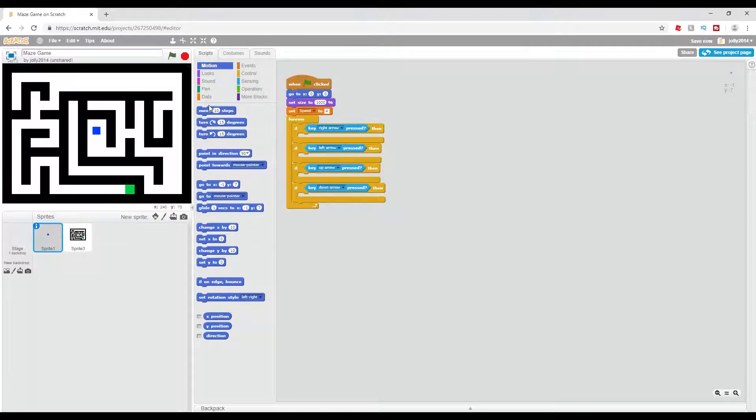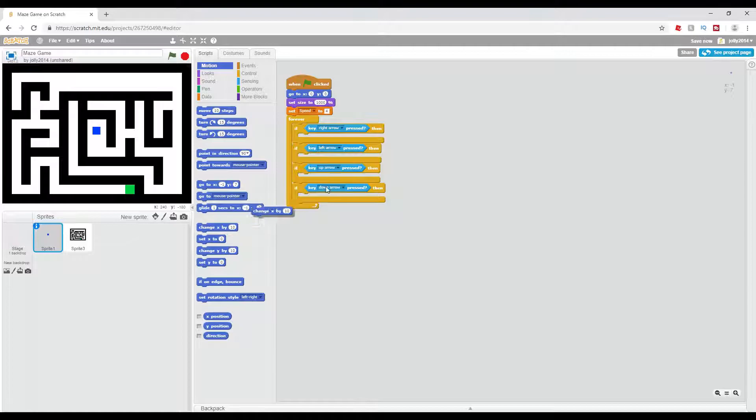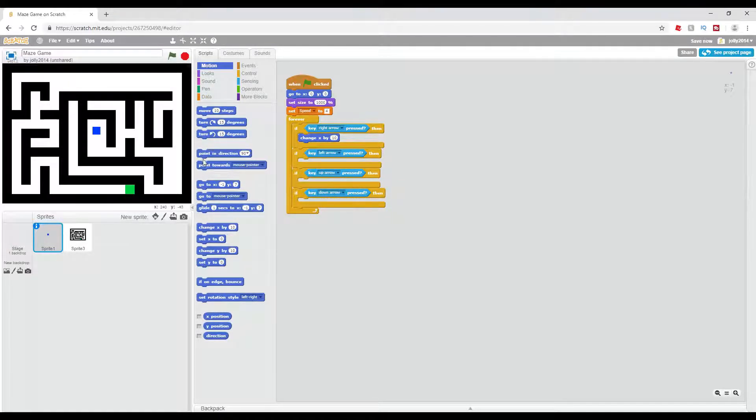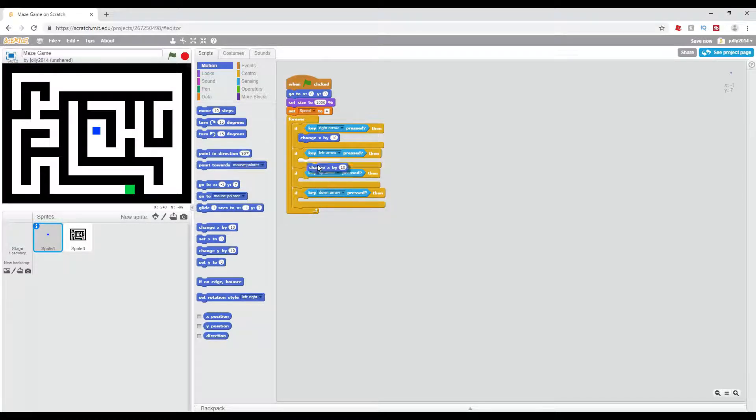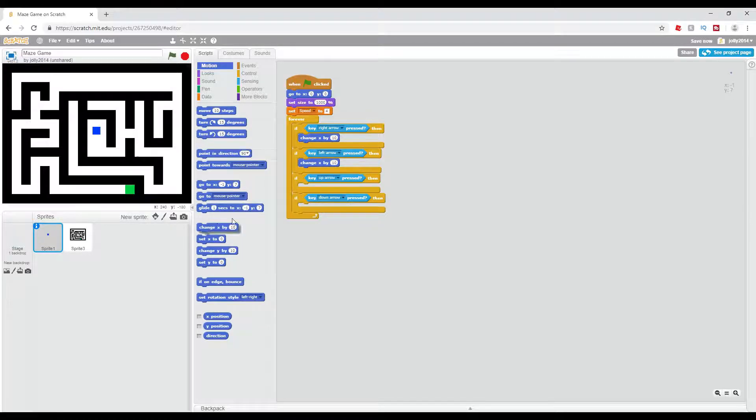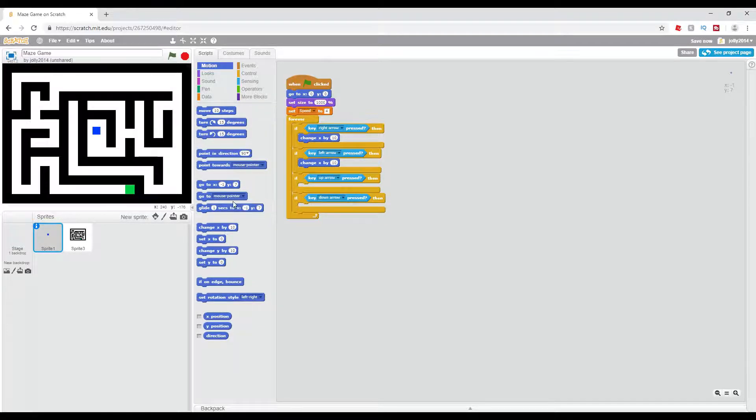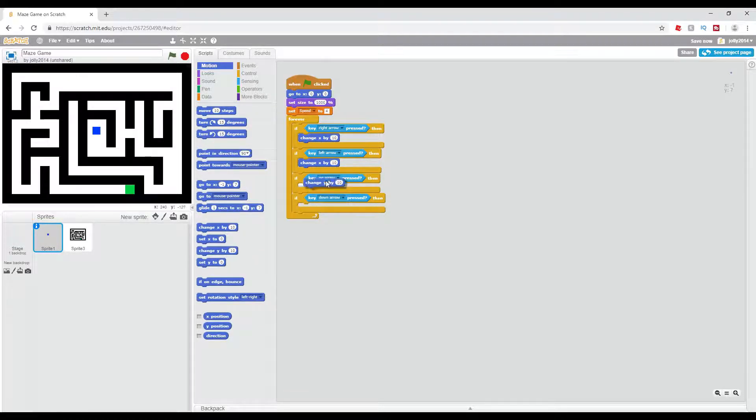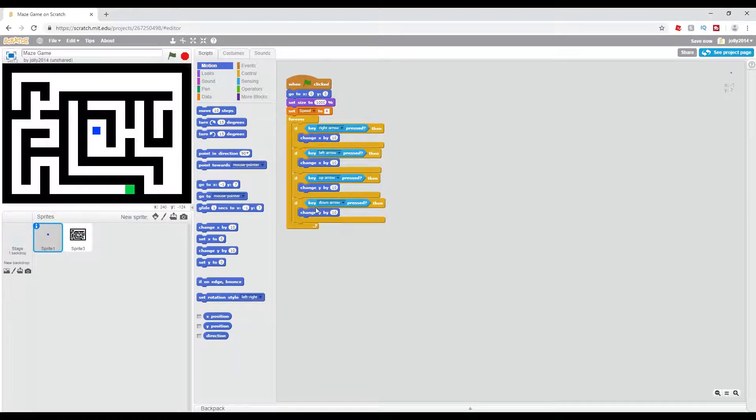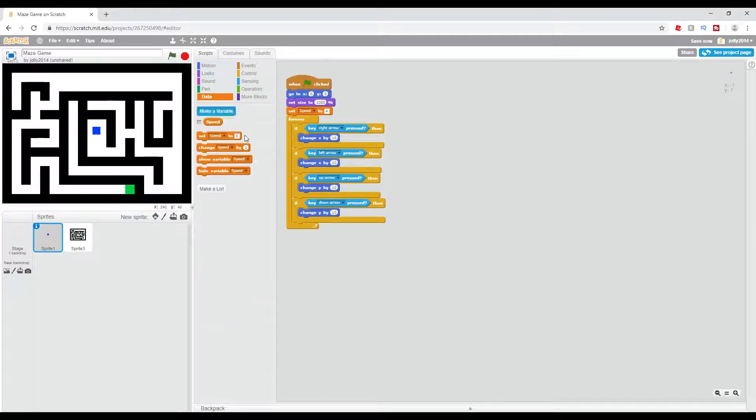Now for the key right arrow pressed, we're going to have change x by whatever you want. And in the left arrow, we're going to have change x by the negative amount of the right arrow. For the up and down arrows, we're going to have change y by whatever, and for the down arrow we're going to have change y by negative of the up arrow.